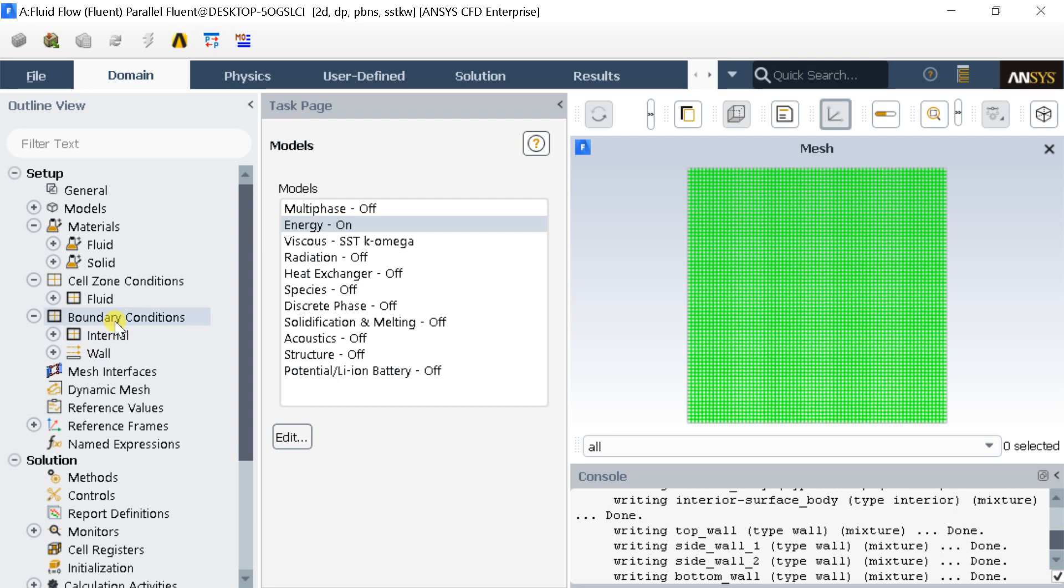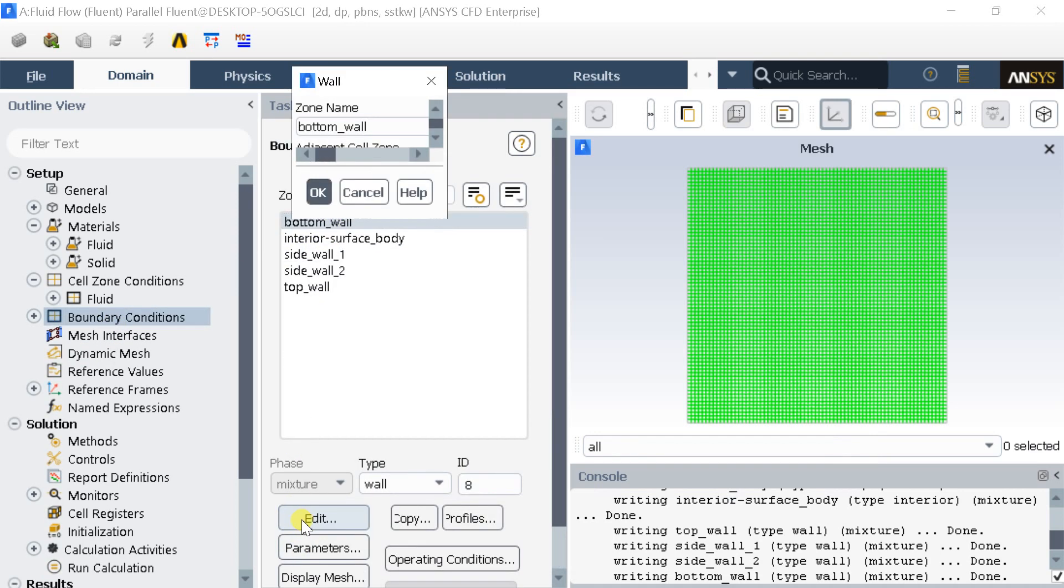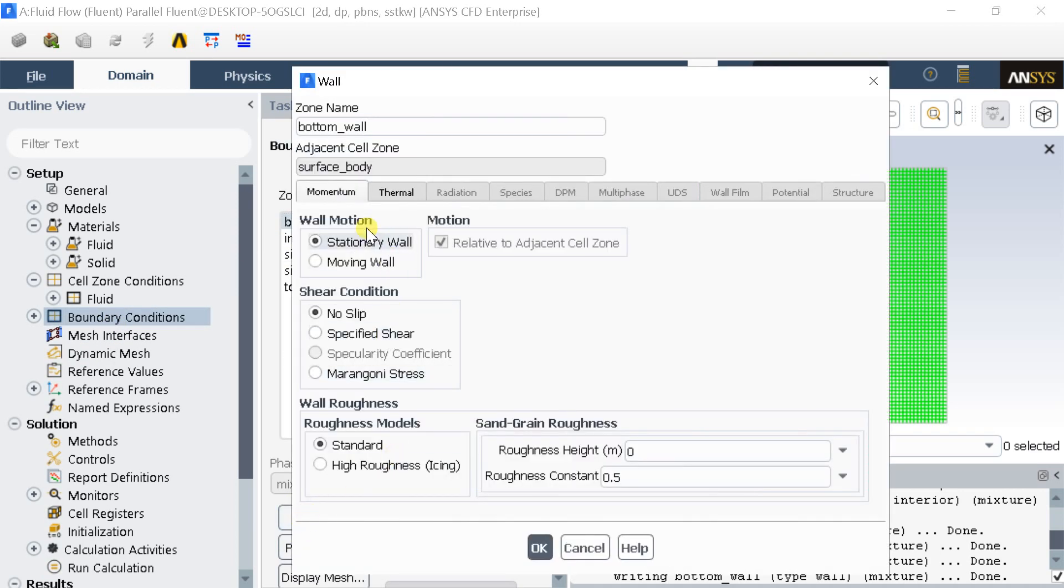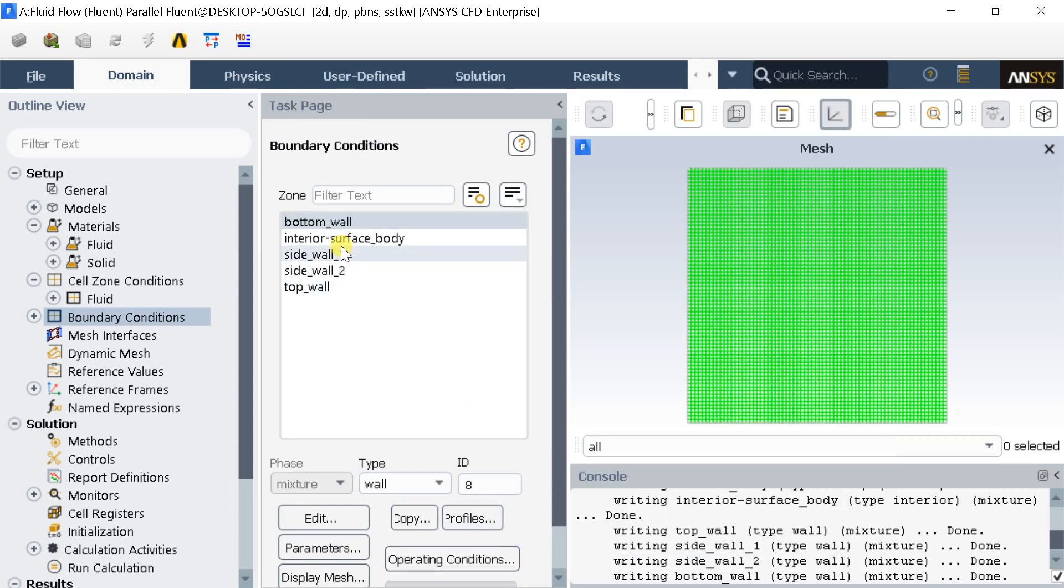Go to boundary conditions and select the bottom wall. Keep it as no heat flux, as it's an adiabatic wall. Similarly, put adiabatic wall conditions on the side walls.